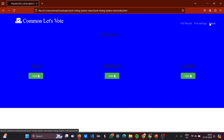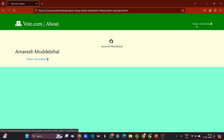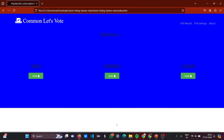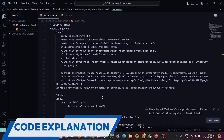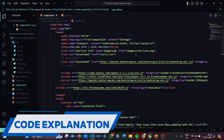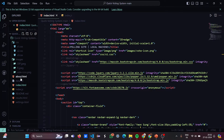I hope you understood what the project is basically about and how it works. Now let's go to the code part and understand the code step by step. Here we are in the code — I'm opening VS Code. Now let's move to index.html first.